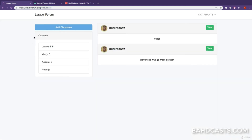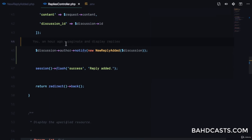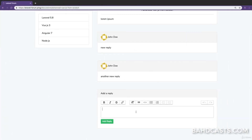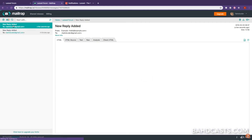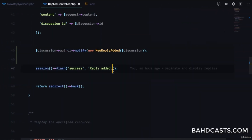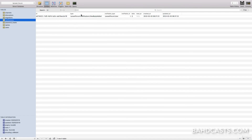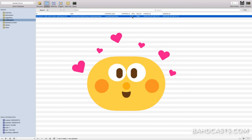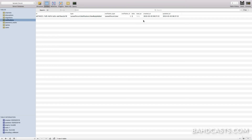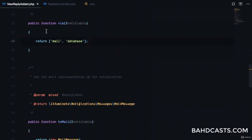With the database channel configured, let's create a new notification. I'll add a reply, it processes, and we're redirected back. Checking Mailtrap shows the email arrived. Opening Sequel Pro and checking the notifications table, we can see a new notification with type 'NewReplyAdded', notifiable_type of User, and a read_at field that is null — meaning the user hasn't read it yet.